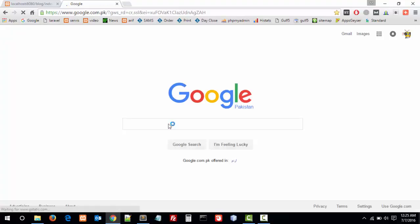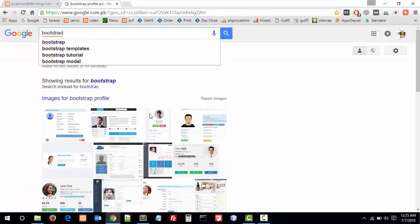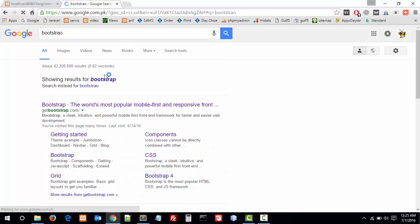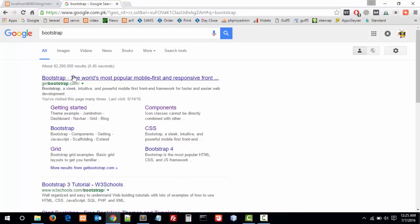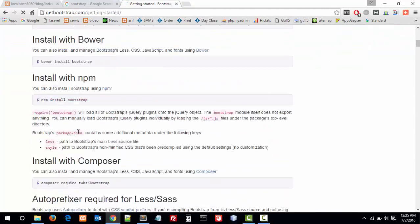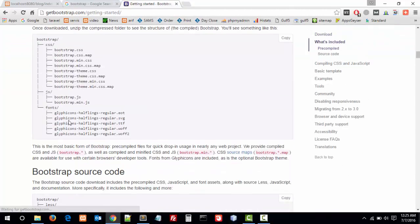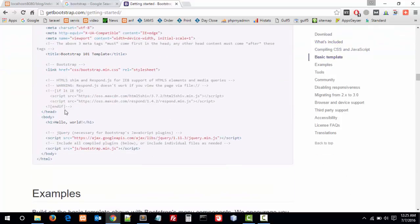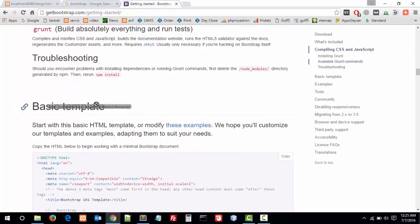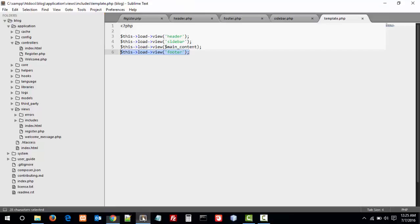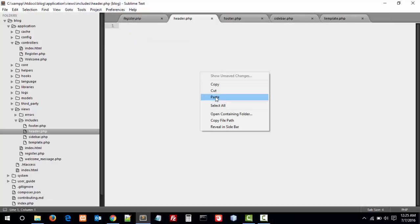Bootstrap here is the basic template of Bootstrap. Let's copy this and paste it into the header.